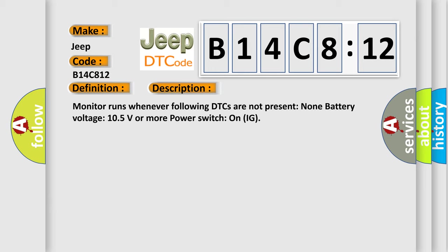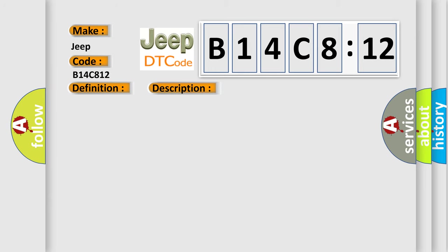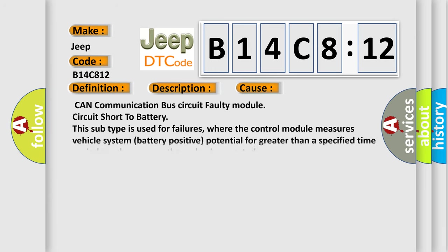This diagnostic error occurs most often in these cases: CAN communication bus circuit faulty module circuit short to battery. This subtype is used for failures where the control module measures vehicle system battery positive potential for greater than a specified time period or when some other value is expected.